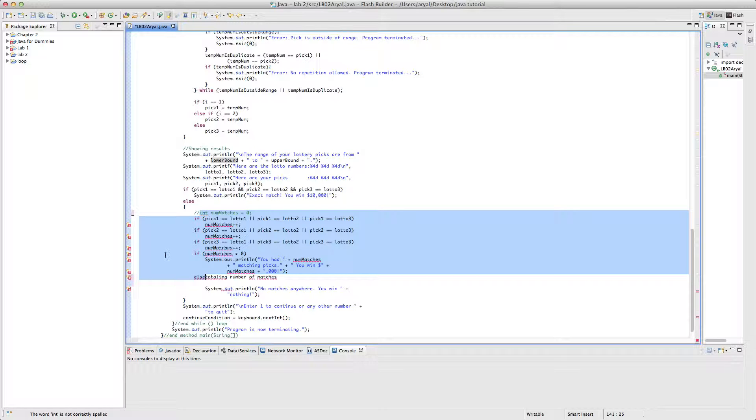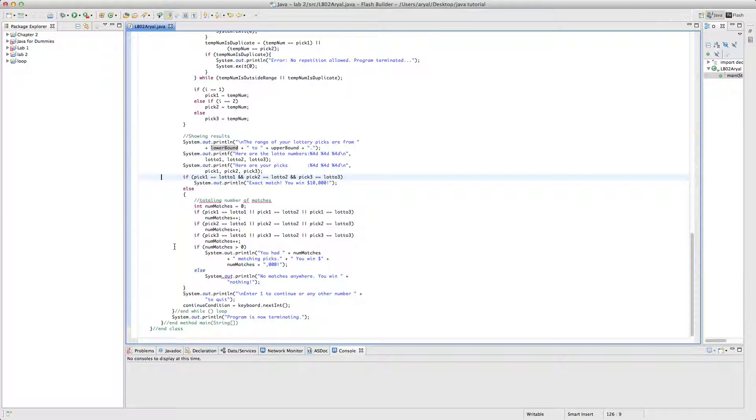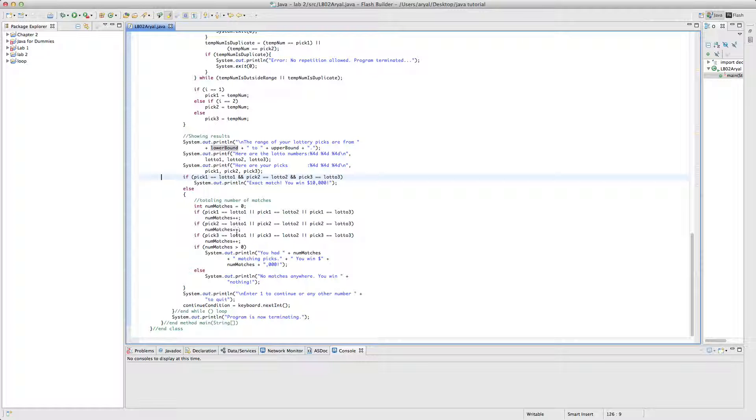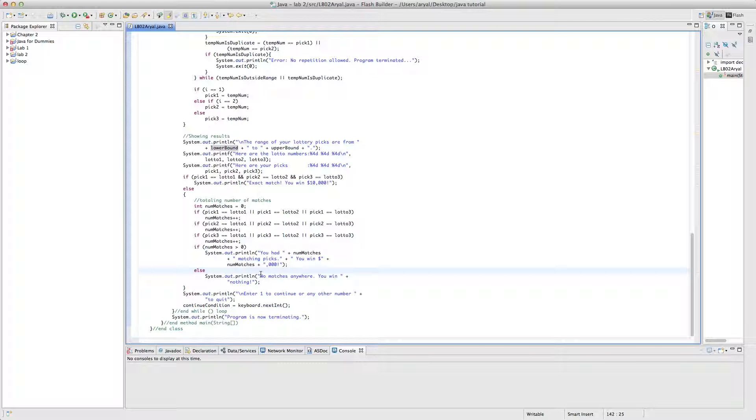This no matches is zero. So if this is true, it will add one here, and if this is true, it will add again, and one here. If not true, it will just move on to the next one. And whatever is the last number, if it is two, they win $2,000, if it is one, they win $1,000, if it is three, it will win $3,000. And if it is none, then no matches anywhere, you win nothing.